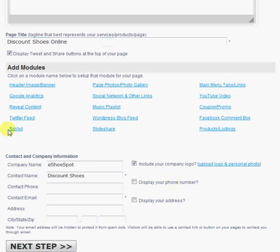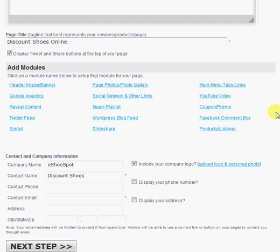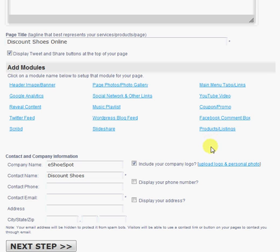And we also give you a bunch of different module options. And I'm not going to go into setting up all of these modules because we have separate videos that go into detail on each of these modules. But I'll briefly run through a couple of them and focus mainly on this products listings module because I'm going to set up a products page today for this demo.